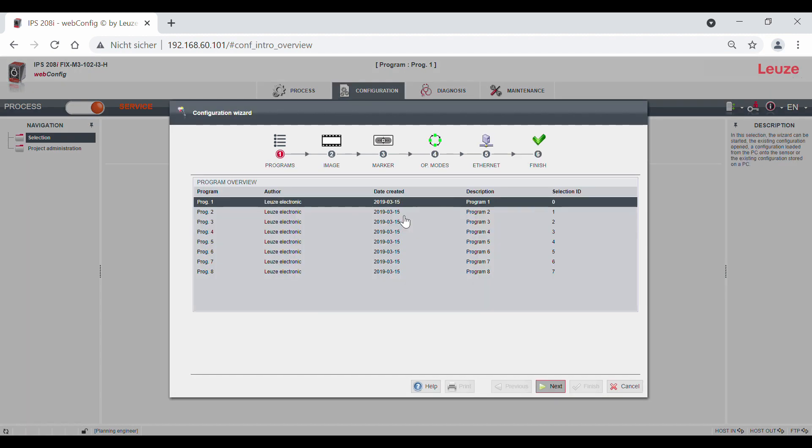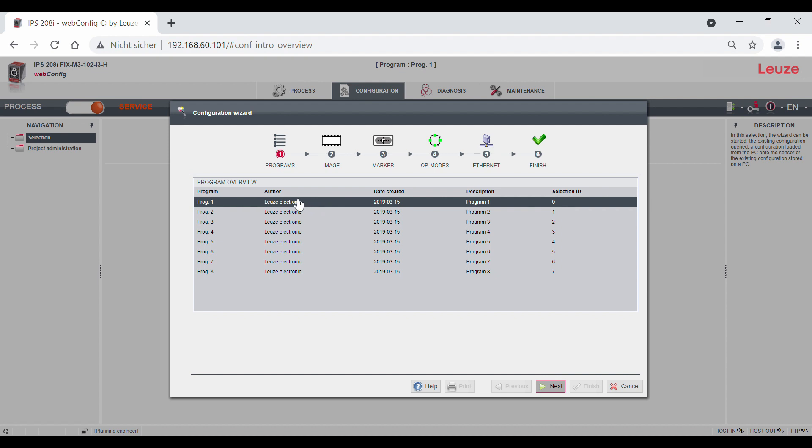The wizard guides you quickly through the essential settings of the sensor. The optimization then takes place via the detailed pages in the respective program. First, select the current program you want to configure. We take program 1 and press next.